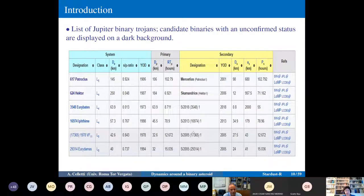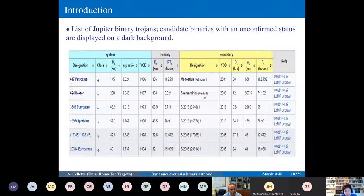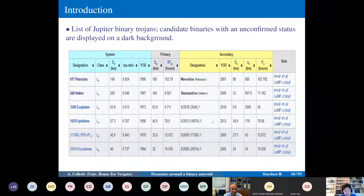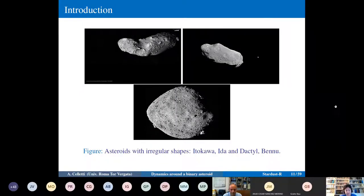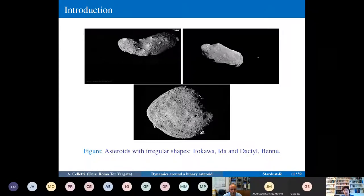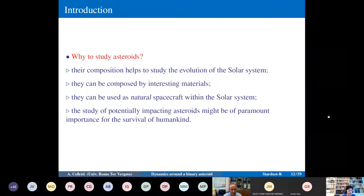Regarding Jupiter binary Trojans: the major two are Patroclus and Hector, with their companions Menoetius and Scamandrius respectively. Hector's shape is far from spherical, which is common to many asteroids. Examples of asteroids with irregular shapes include Itokawa, Eros, Didymos (a double asteroid), and Bennu — showing dumbbell, ellipsoidal, and other irregular shapes.